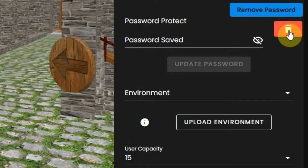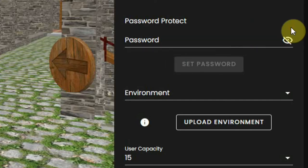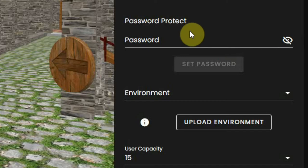You can delete the password by clicking on the bin, then the environment will be open to anyone again.